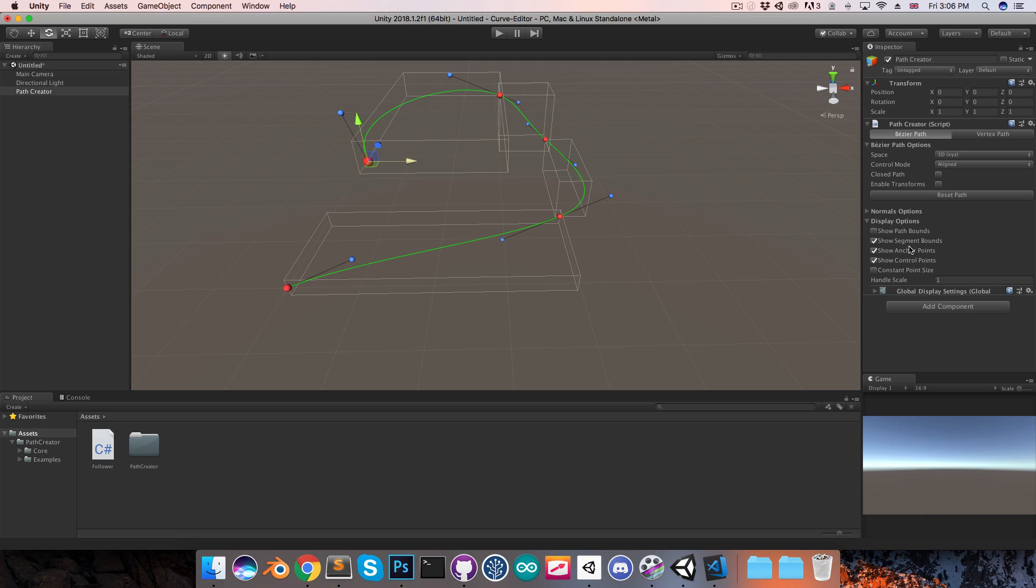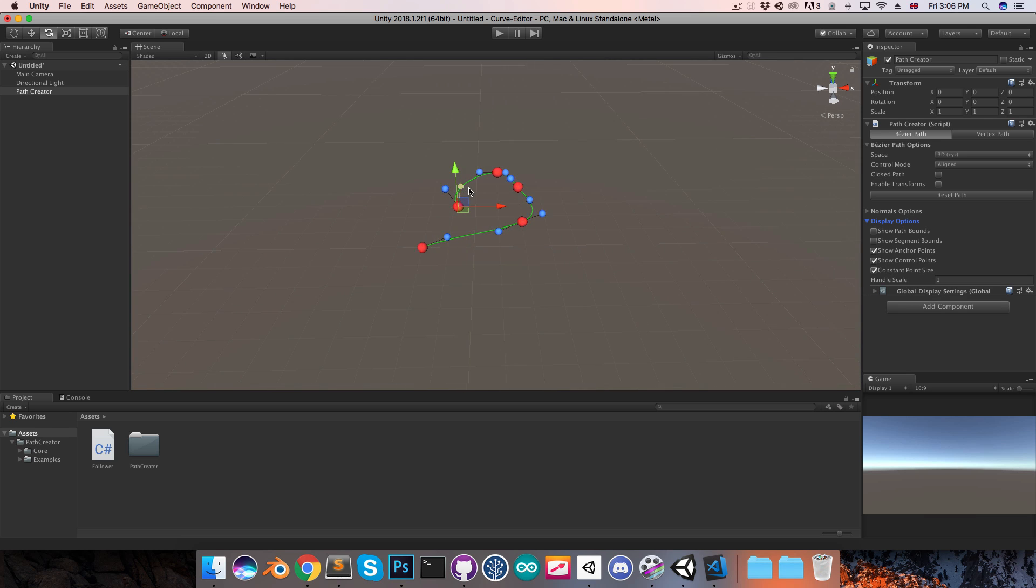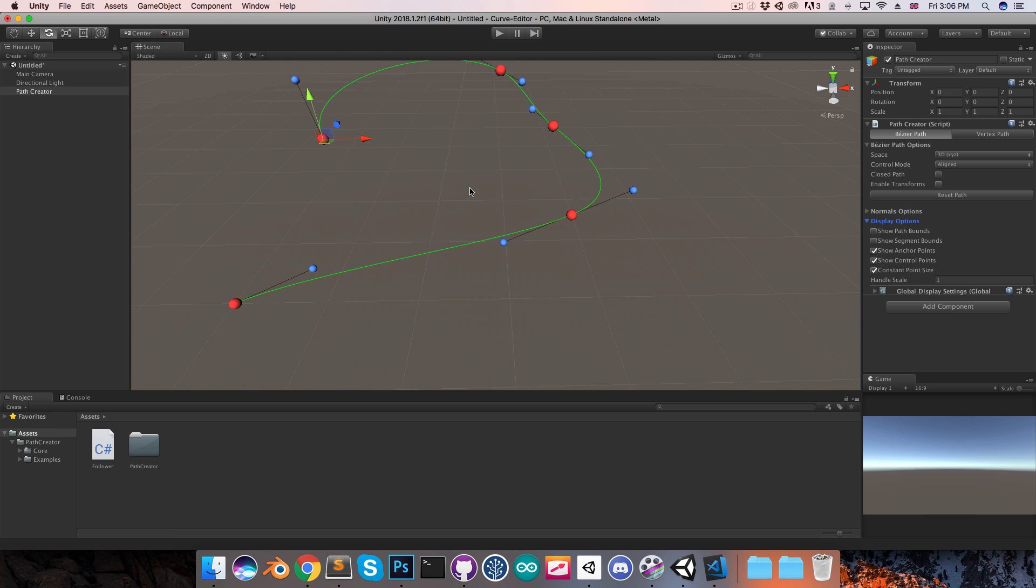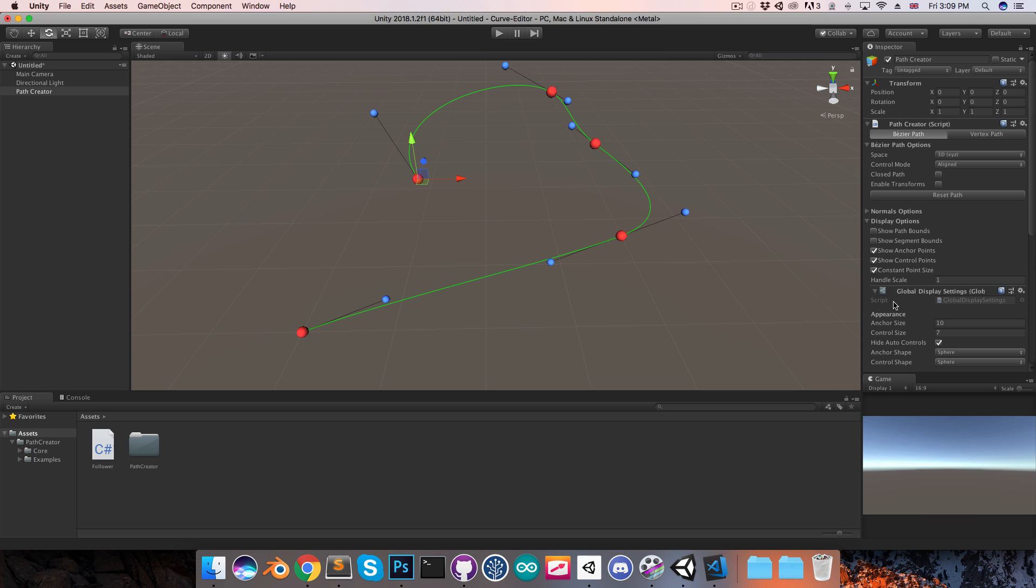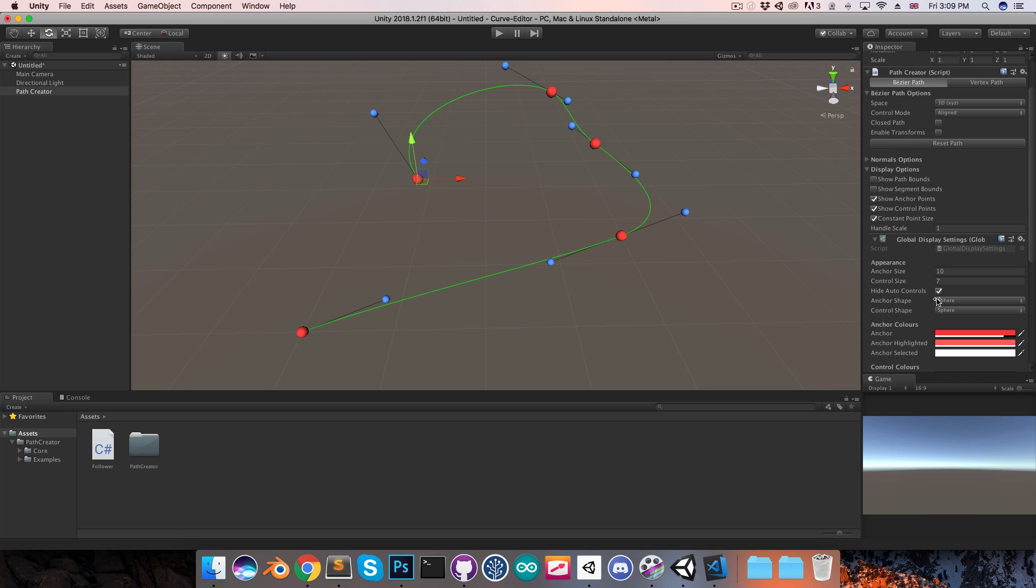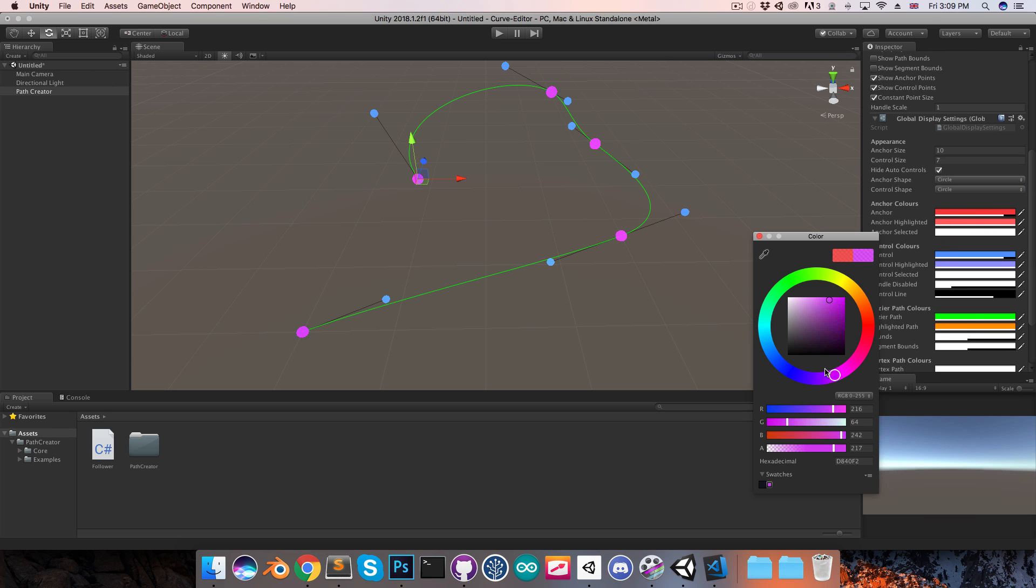Apart from that, you can also show or hide the anchor points and control points, and you can choose whether or not you want the handles to have a constant size. So if this is on, you can see this will all be the same size, regardless of how far you're zoomed in or out in the scene. These display options only affect the current path creator that we have here, but in the global display settings you can change things that will affect all of the path creators that you have. So these are things like the shape of the anchors and controls, and all of the colors as well. So if you don't like a certain color, you can just go ahead and change that.